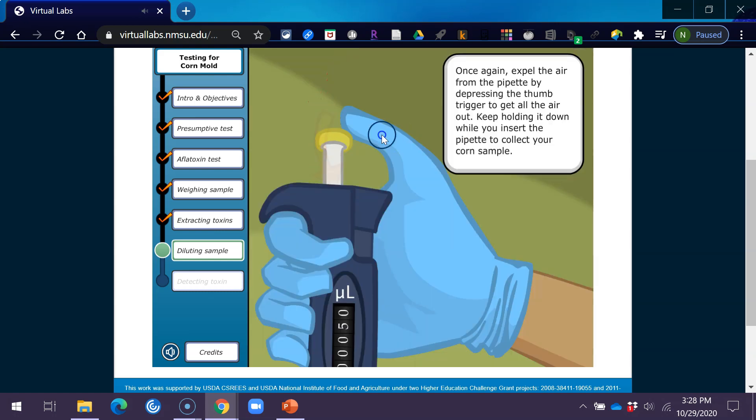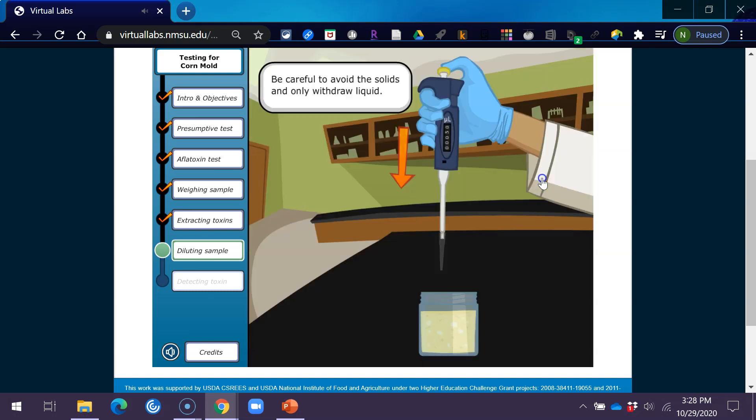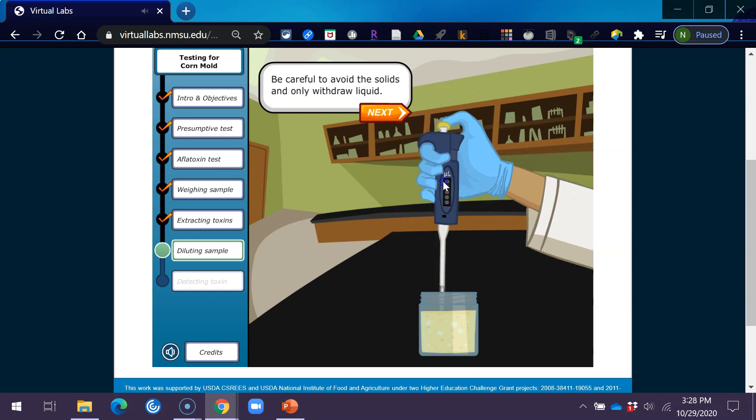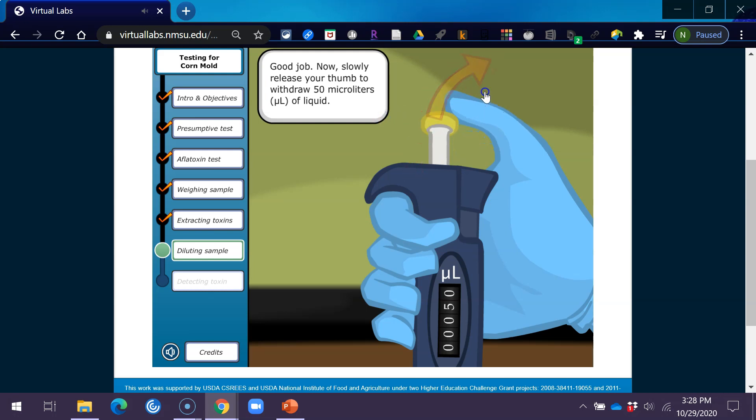Once again, expel the air from the pipette by depressing the thumb trigger to get all the air out. Keep holding it down while you insert the pipette to collect your corn sample. Be careful to avoid the solids and only withdraw liquid. Good job. Now, slowly release your thumb to withdraw 50 microliters of liquid.